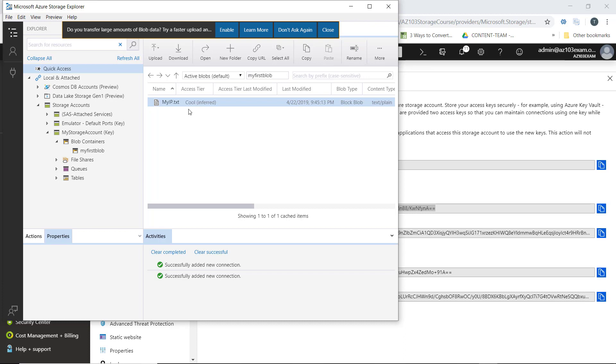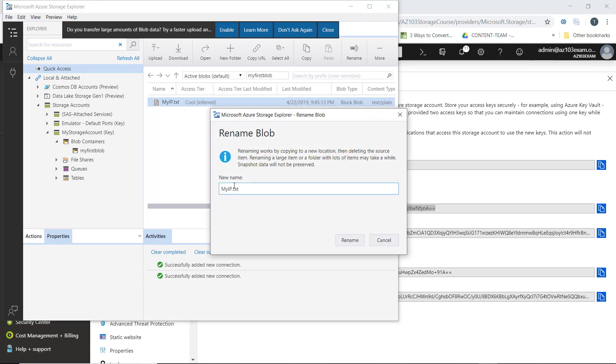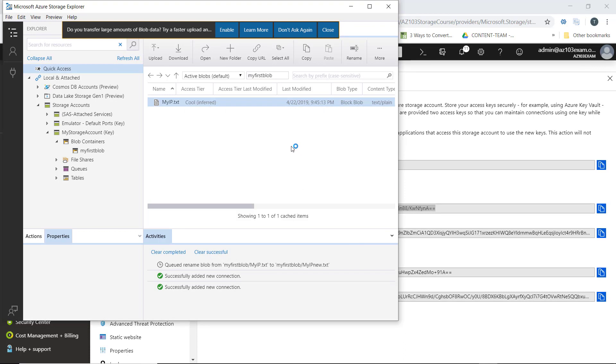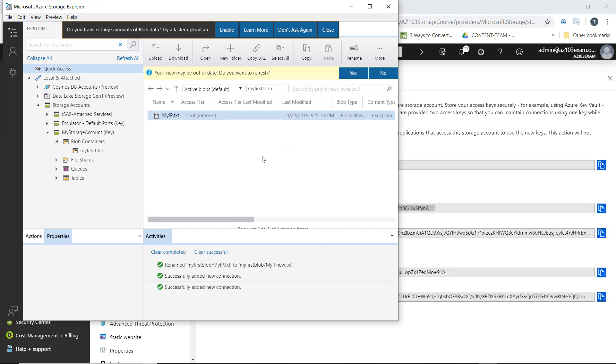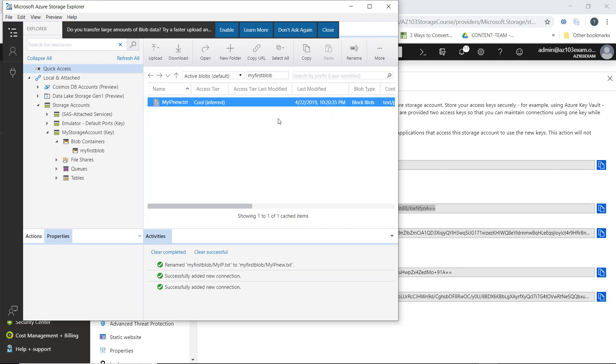Down at the bottom, we can see the activities queued. It tells us here that our view may be out of date. Do we want to refresh? Yes, we do. Then we can see myIPnew.txt is now listed.